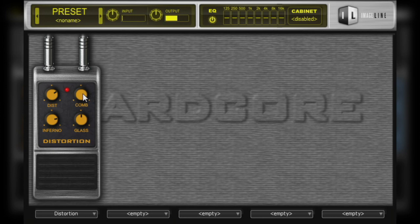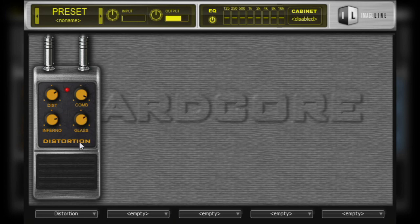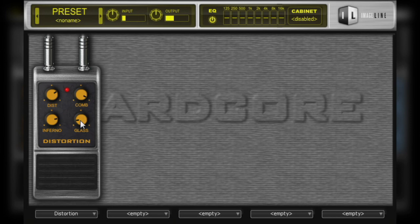The Glass parameter is a high cut frequency filter. Larger values here will attenuate more of the higher frequencies, creating a more full-bodied sound. However, applying too much of the Glass parameter may make the distorted tone sound a tad dull and lifeless, so adjust sparingly.